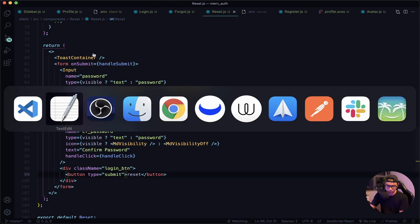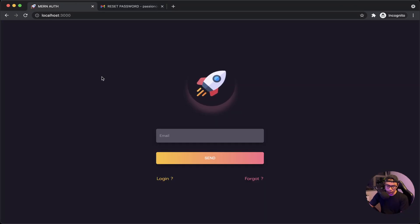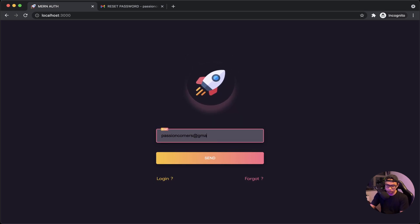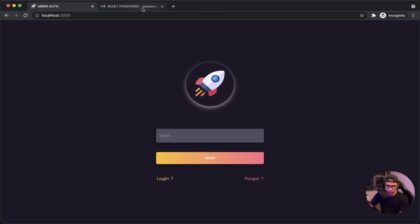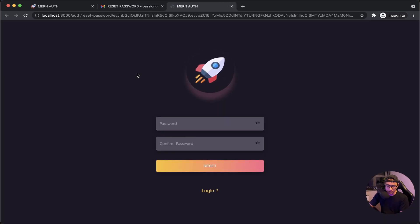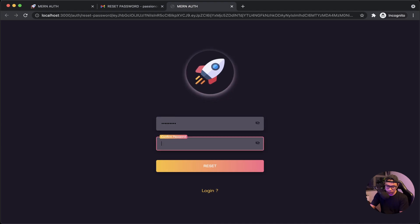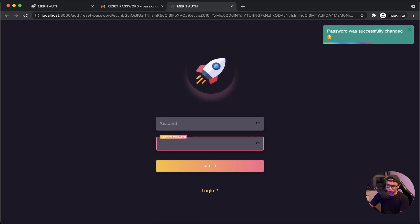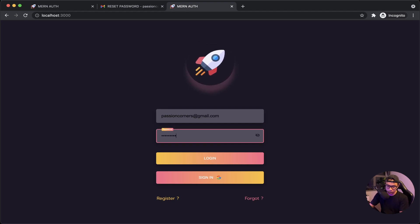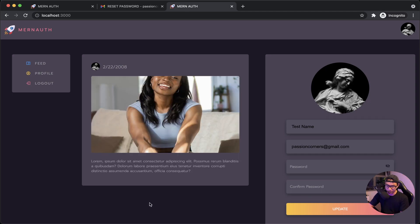Let's navigate to our front end. Let's request a new email — hard reload, go to forgot, input our email, and send. Let me check my email — here is the new email. Let's click the button, input our new password, and our password was changed. Now let's go to login and use our new password. And voilà — everything is working correctly. This concludes our series.